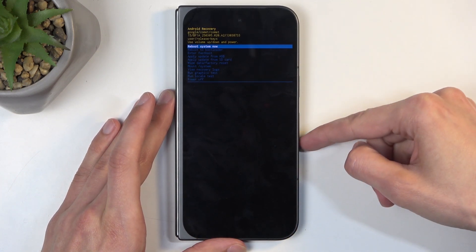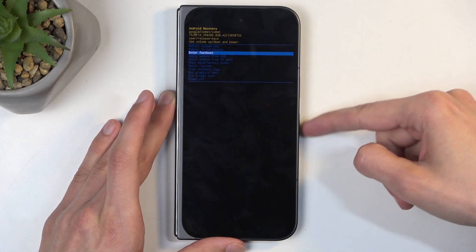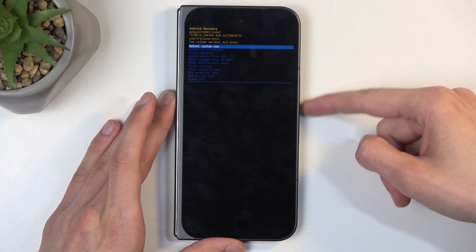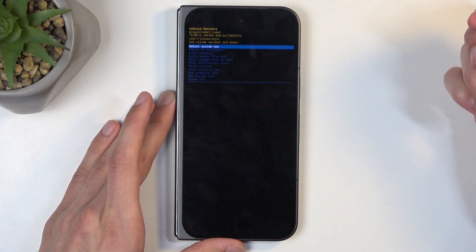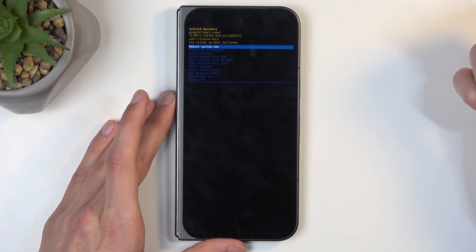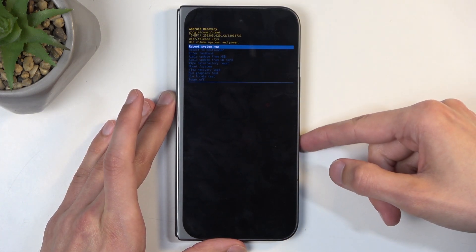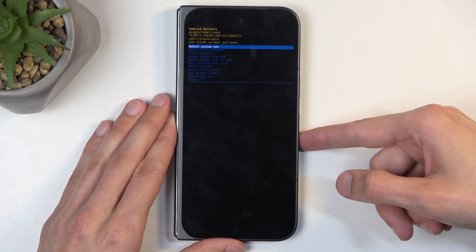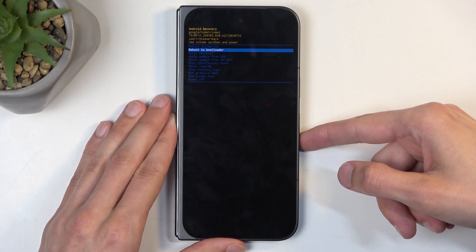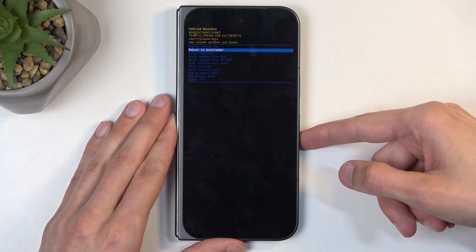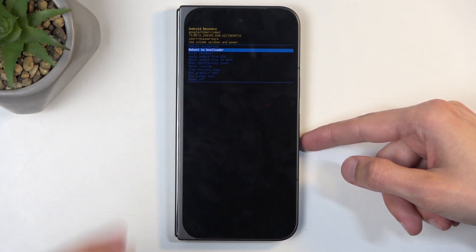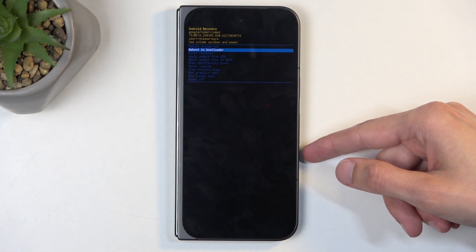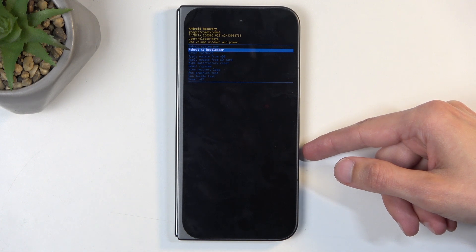Now in here again, you can use volume buttons to navigate up or down, and power button to confirm whatever is selected. And going over the options, we have reboot system now, which takes us back to Android. We have reboot to bootloader, which will take us back to the previous page that we have seen.